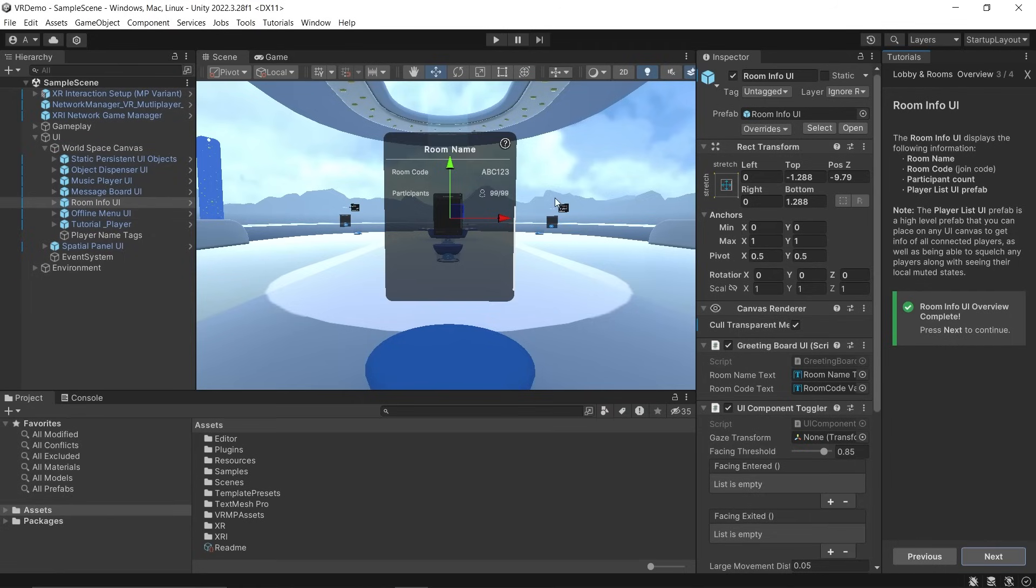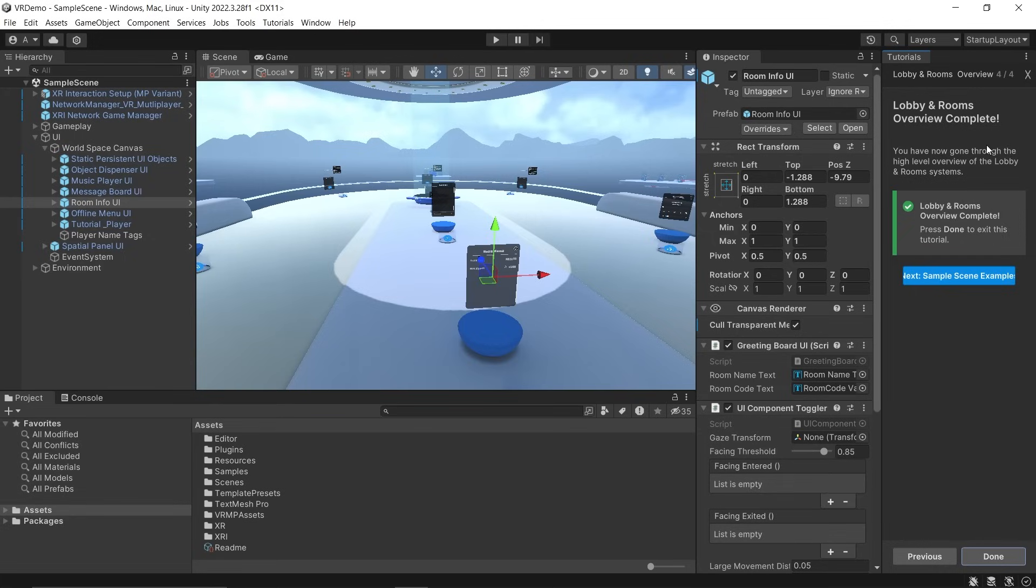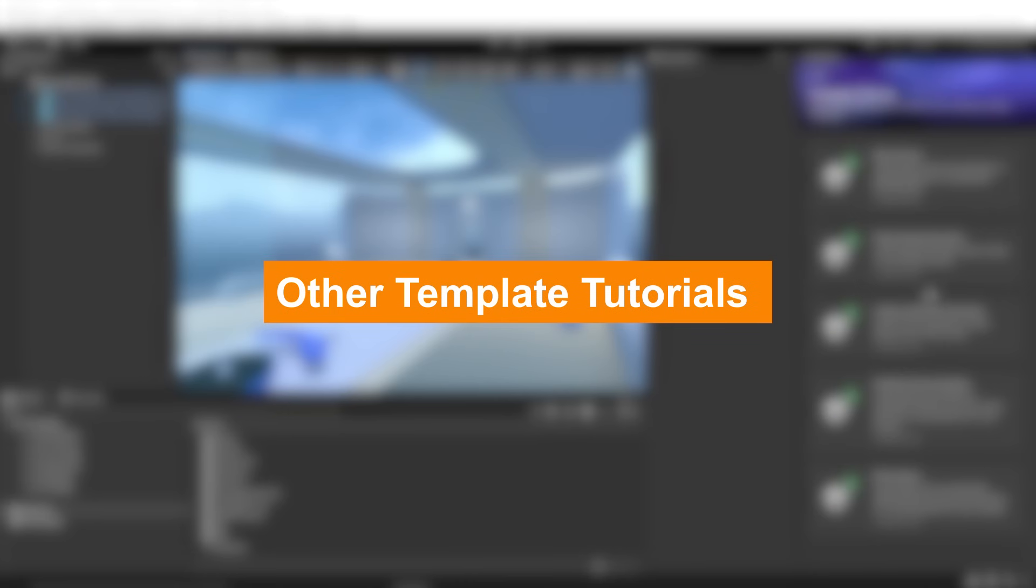We have the Room Info UI Prefab which displays information such as the room name, room code, participant count, and list of players inside the room. With these two prefabs, you'll be able to set up a lobby and display room information.